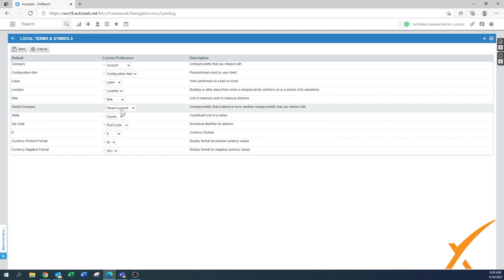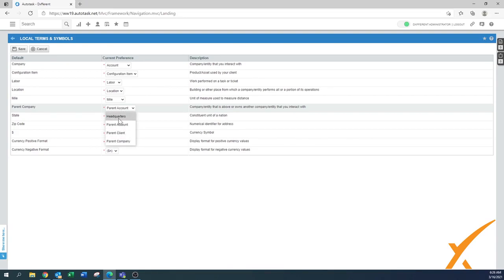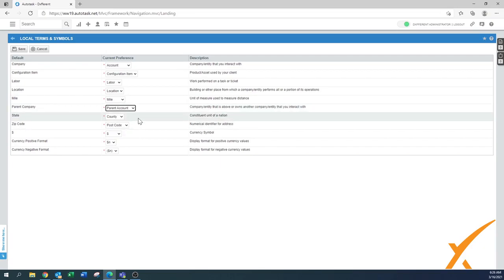Parent company, you have parent company and child companies. Again, how you want to use it, you can use parent company, client or even headquarters. I believe that parent account is still the most obvious one.